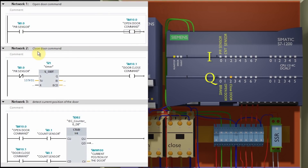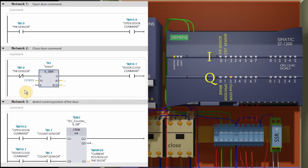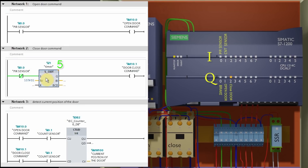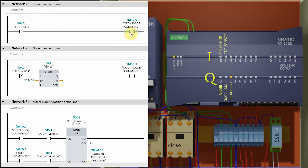Network 2 is for the door closing logic. Here we put the NC contact of the PIR sensor I0.0 in series with a five-second timer and connect memory bit M10.1. If there is nobody in front of the sensor, the NC contact of the PIR sensor will remain closed and it will start the five-second timer. Once the timer is over, it will turn on the door close command bit M10.1. So the first two networks generate the command bits to open or close the door.